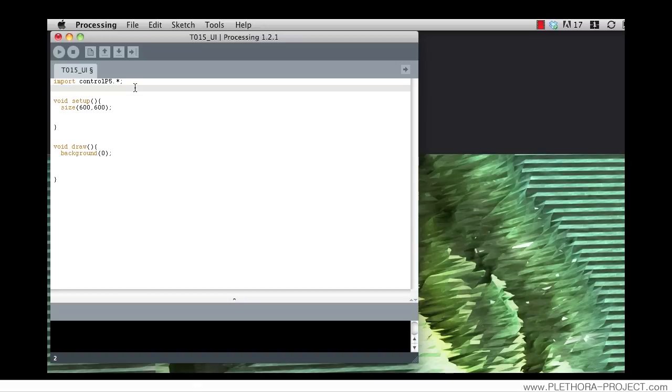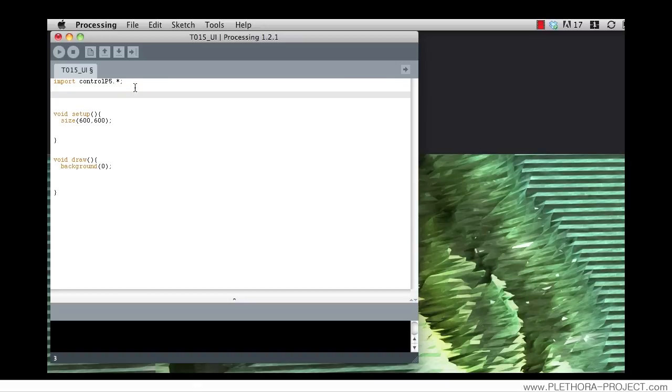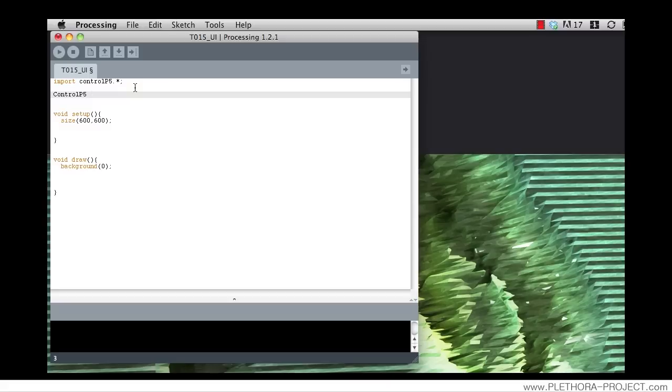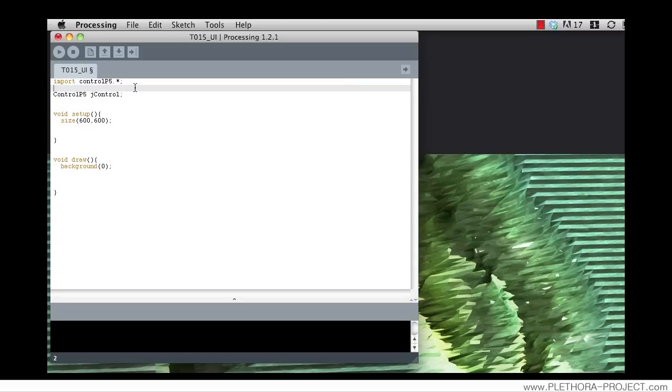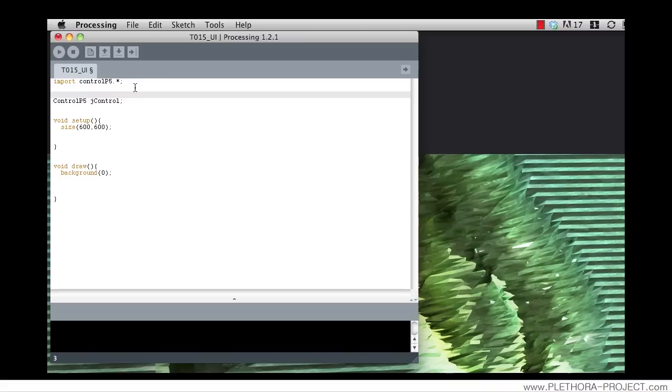So what do we do with this? ControlP5 allows us to build an instance of the class ControlP5, which is basically a controller interface. We can give the instance of this class anything. So for the understanding, we can put anything. I will use JControlP5. So this is the first step of how to load this library. Again, the same steps that calling any class, we declare it.